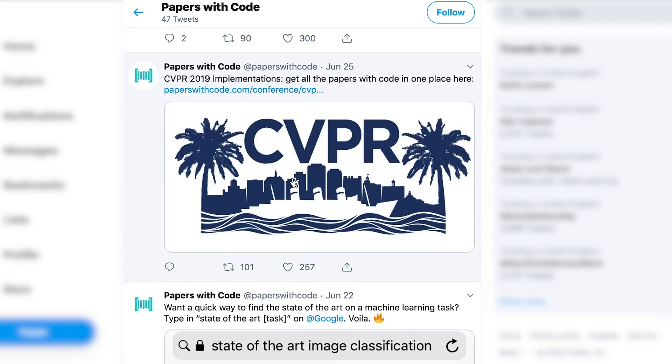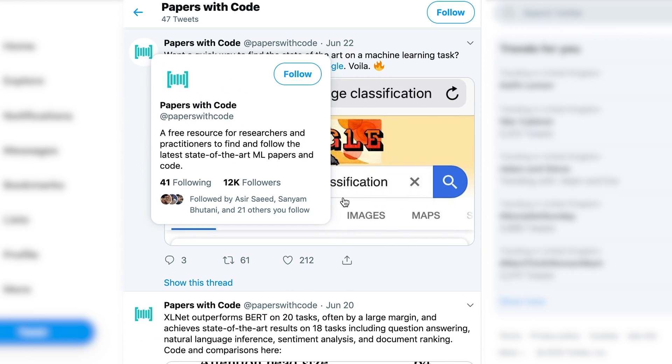Papers With Code describes itself as a free resource for researchers and practitioners to find and follow the latest state-of-the-art ML papers and code. Most of their interesting stuff is on their website, but their Twitter feed is still worth following. They link to research papers that contain the computer code for the research that's been done, enabling anyone to try to replicate it. That's a really great learning resource — definitely take a look at that.